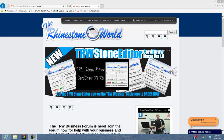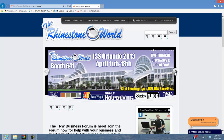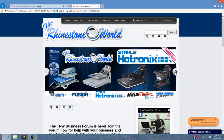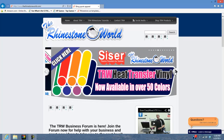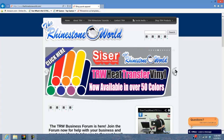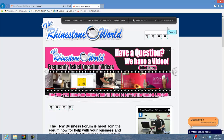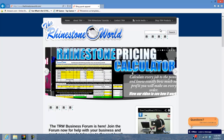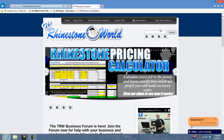Hey there TRW crew, Matt Vassallo here with therhinestoneworld.com. This video is going to show you how to upgrade to our new TRW Stone Editor version 1.1. This video is specifically for upgrading if you purchased directly the TRW Stone Editor version 1.1.